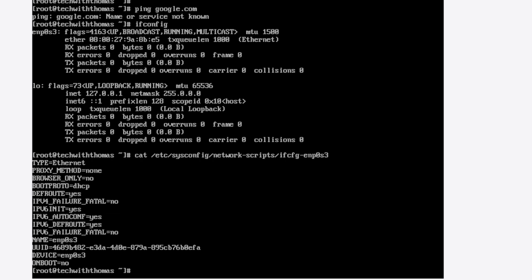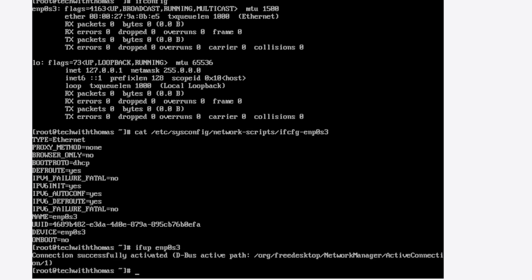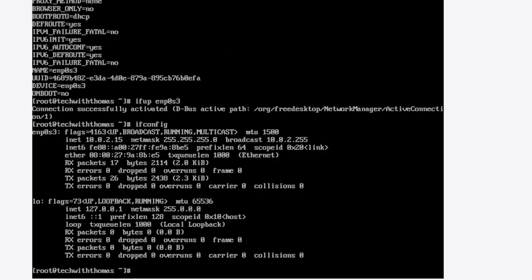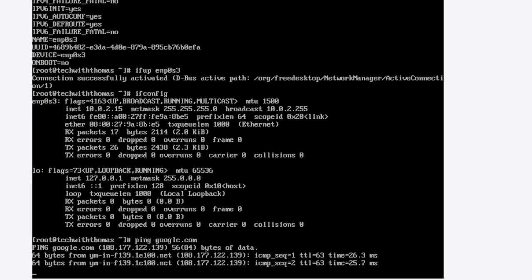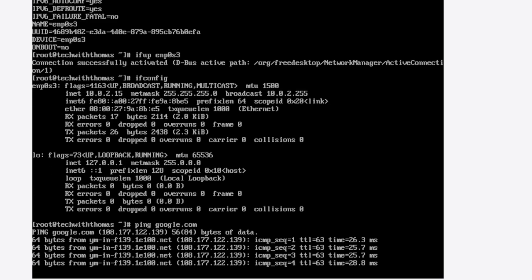So you can do two things. One, you can just bring it up with ifup enp0s3. Enp0s3 will be different for you. Wait, something doesn't look right. There we go. Interface successfully activated. If I do ip a, now we have an IP address, and now we can ping Google and do whatever else you want to do.